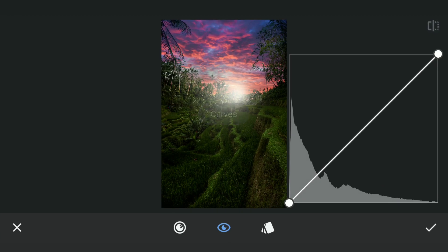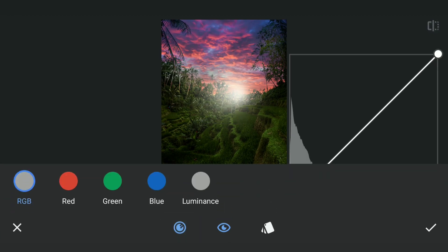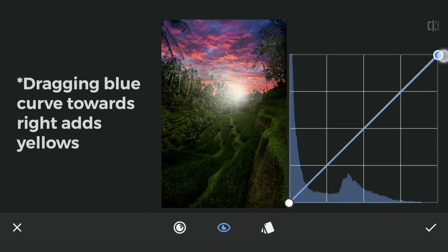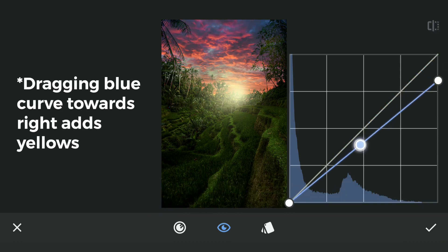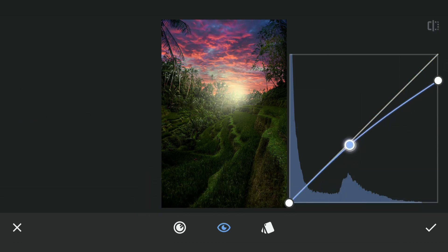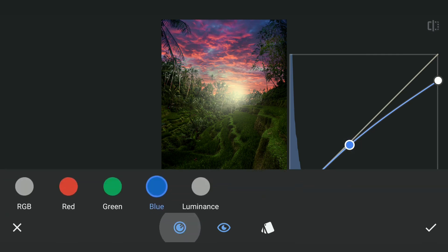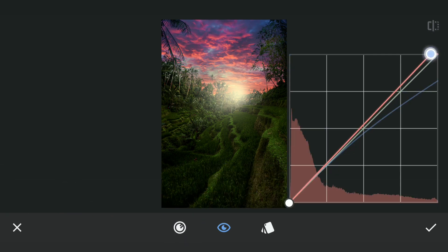Next, to give color to the light, using Curves, adding yellow to the highlights. Also adding reds to get orangish tones.